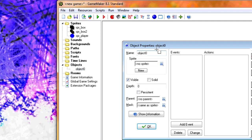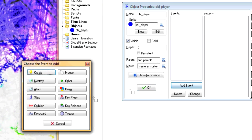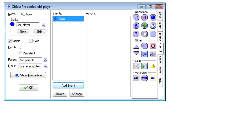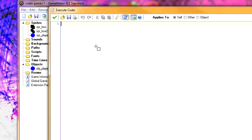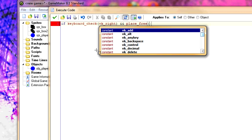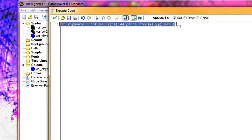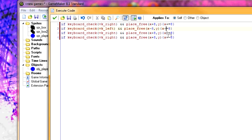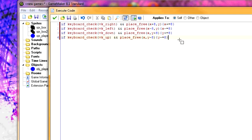Now let's go to the objects. Create an object and name it obj_player. In the step event, type down code so it'll move according to the arrow keys. One important thing is to make sure you have the place_free check — otherwise it'll go straight through the walls.